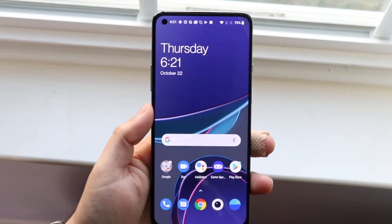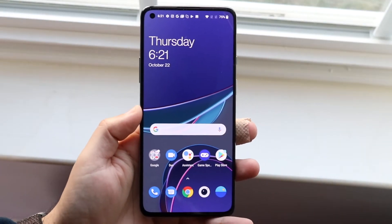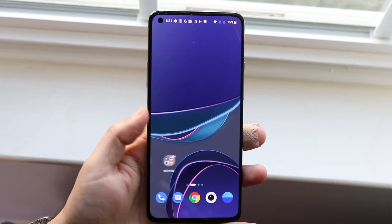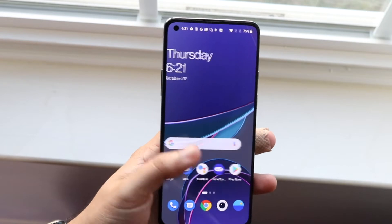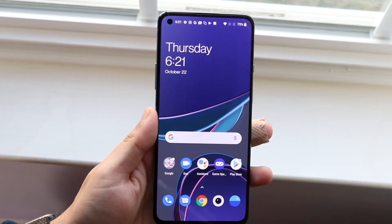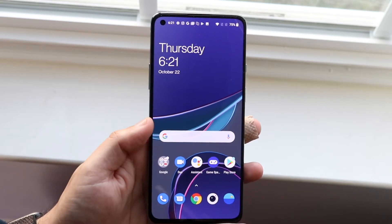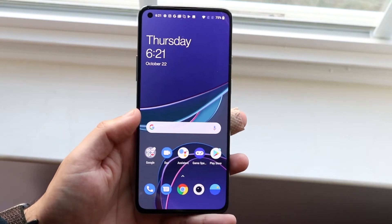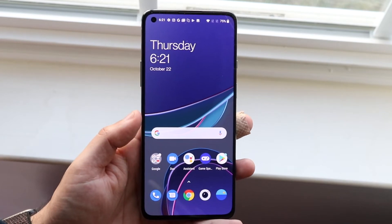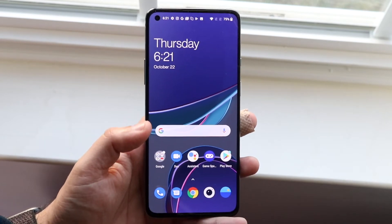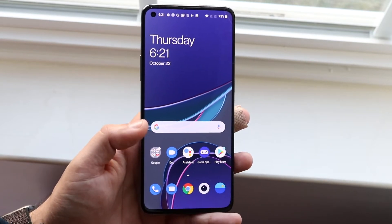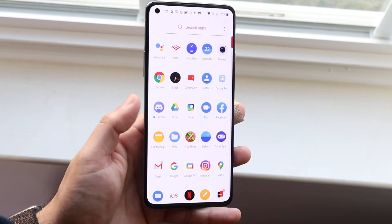Welcome back everyone. I'll go ahead and show you exactly how to split screen multitask on any OnePlus device, including the OnePlus 8T. What you want to do is figure out what apps you want to use to multitask. Now you cannot do it with all apps, so keep that in mind — it's only for a majority of them.